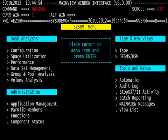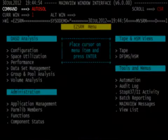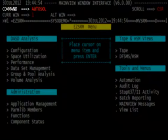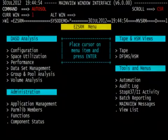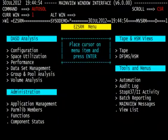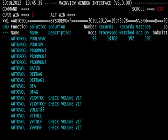Next, type AUTO SOL, A-U-T-O-S-O-L, on the command line, and hit enter. The resulting menu is the AUTO SOLUTIONS menu. It is a list of all of the solutions defined to MainView SRM automation.